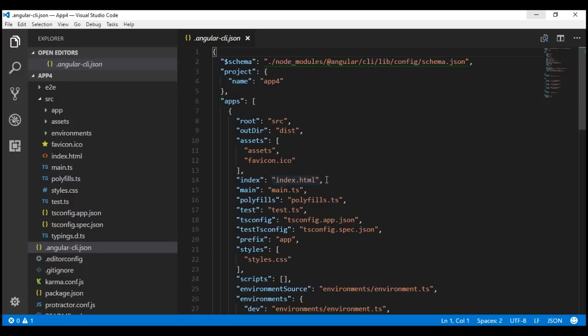The settings from this file are used when we generate Angular features like components, pipes, services, etc., when we run unit and end-to-end tests, when we build the application, etc. We'll be revisiting this file many times as we progress through this Angular CLI course.